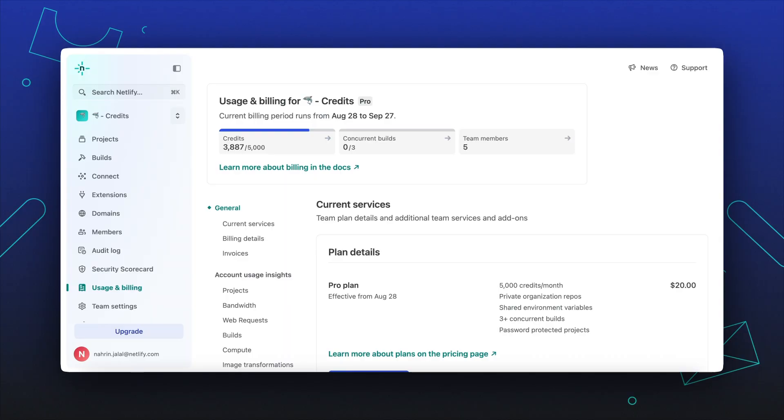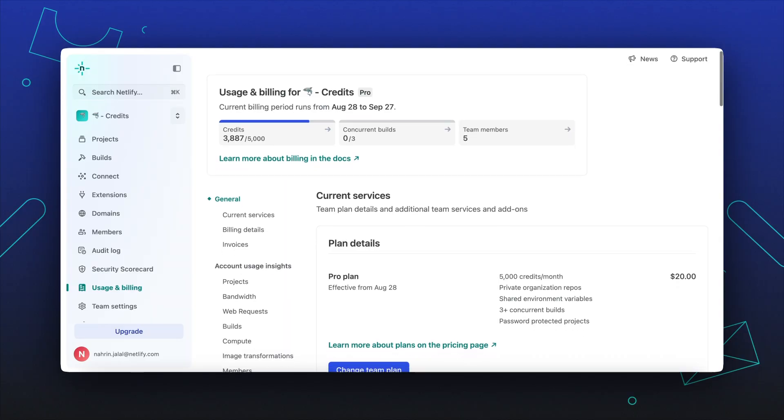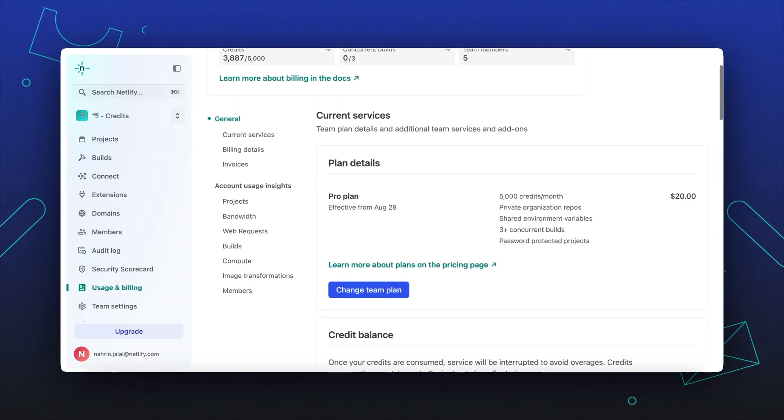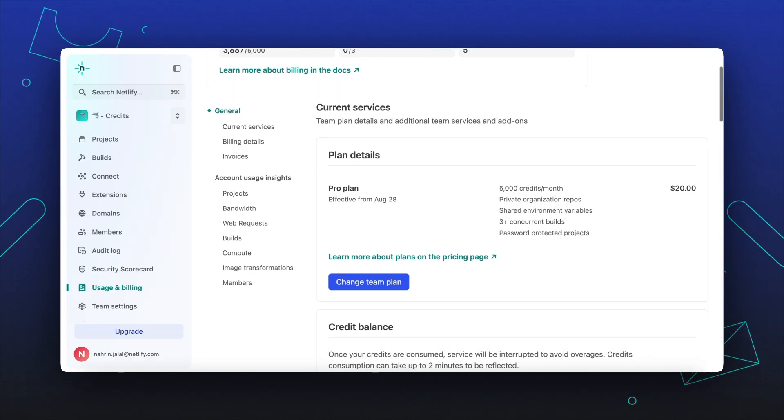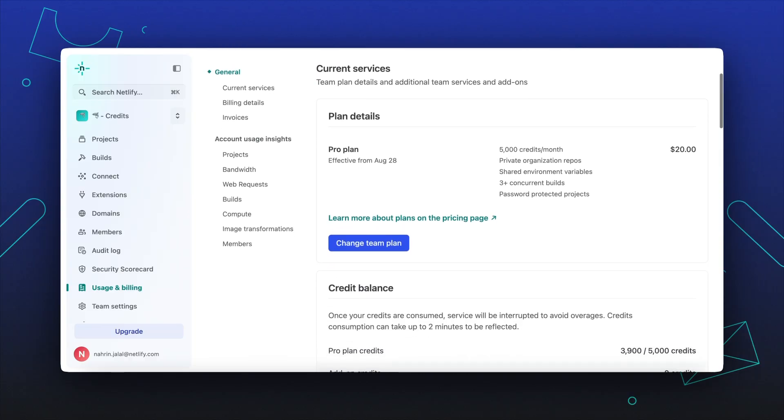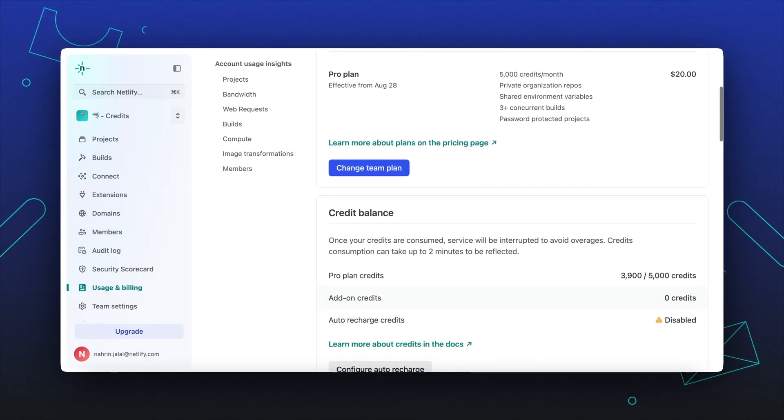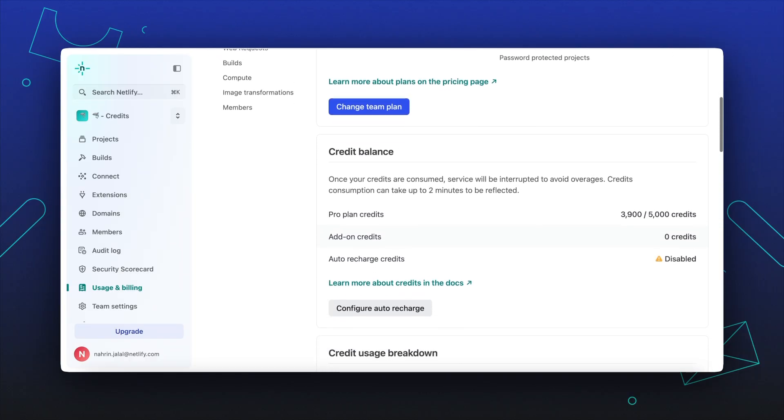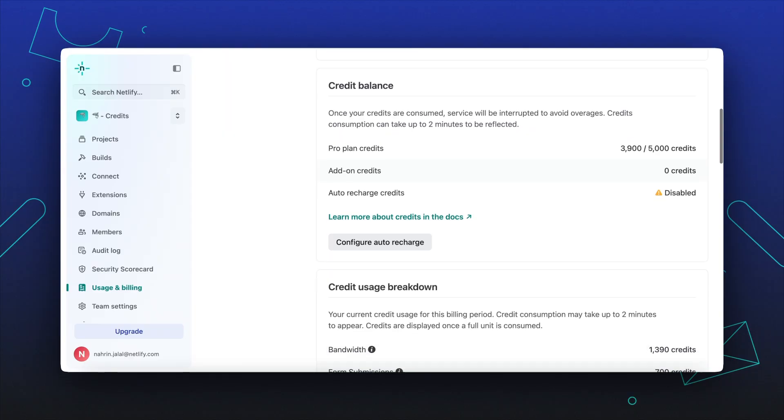To check your team's credit balance details for all projects in your team, you can navigate to the credit balance section. This will show the number of credits left in your plan's monthly credit allotment and available add-on credits, which are used after your plan exceeds its monthly credit allotment.